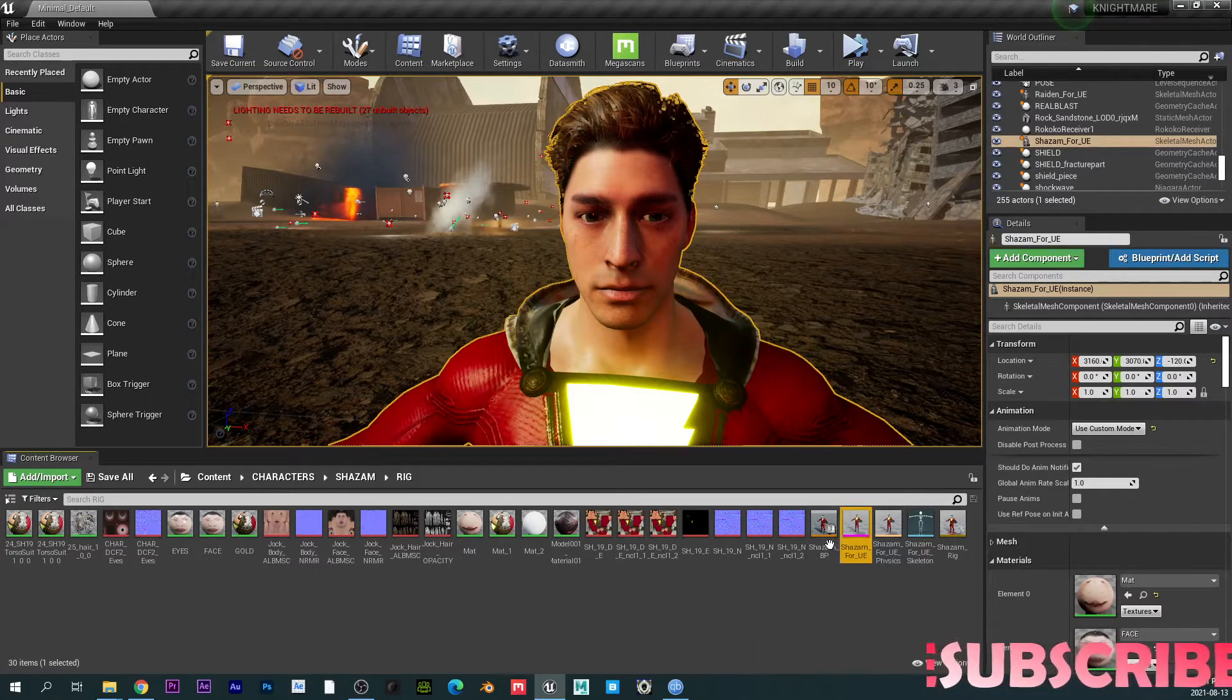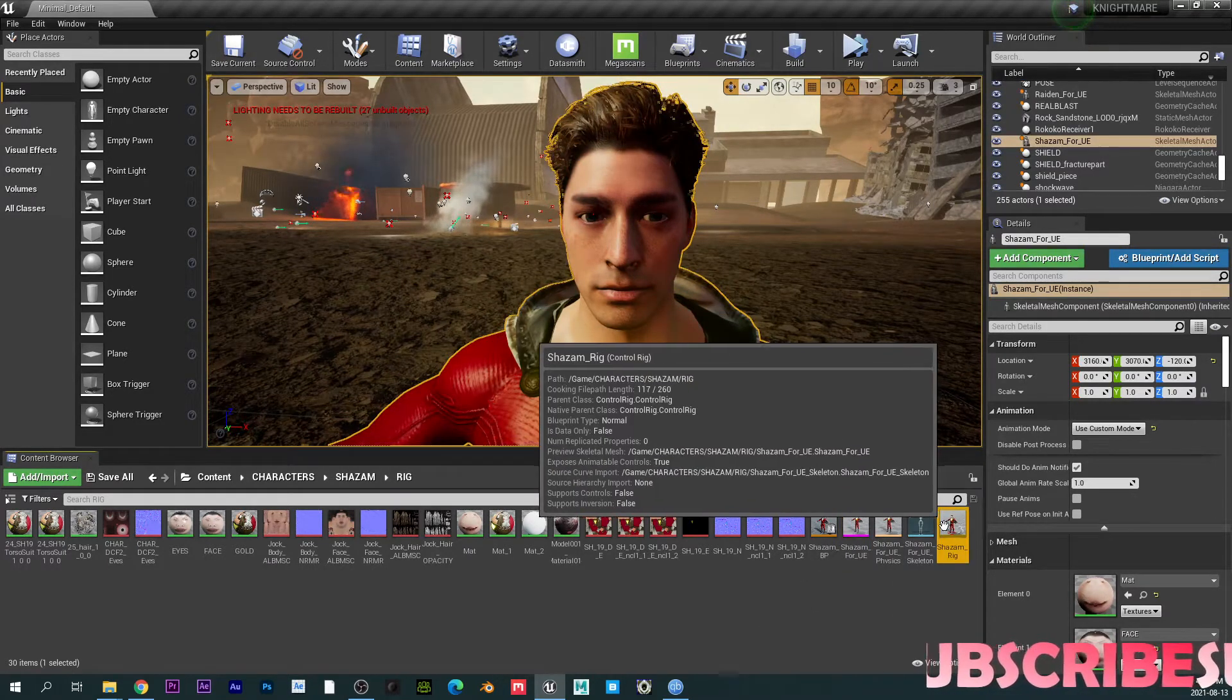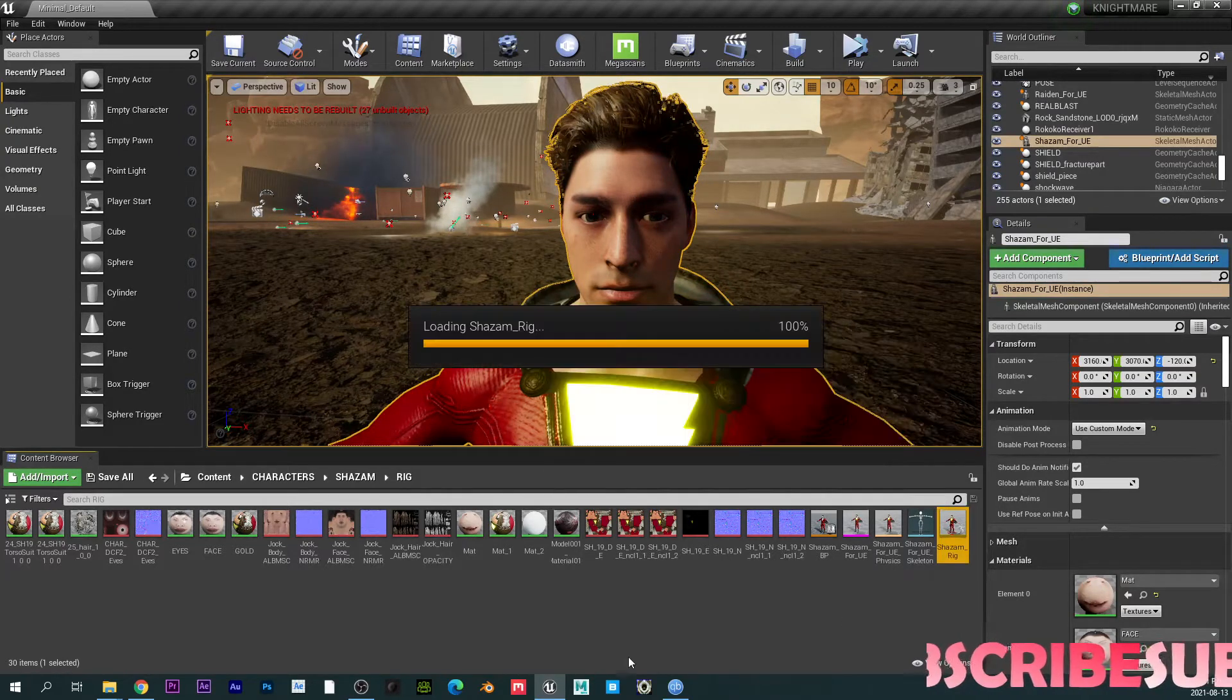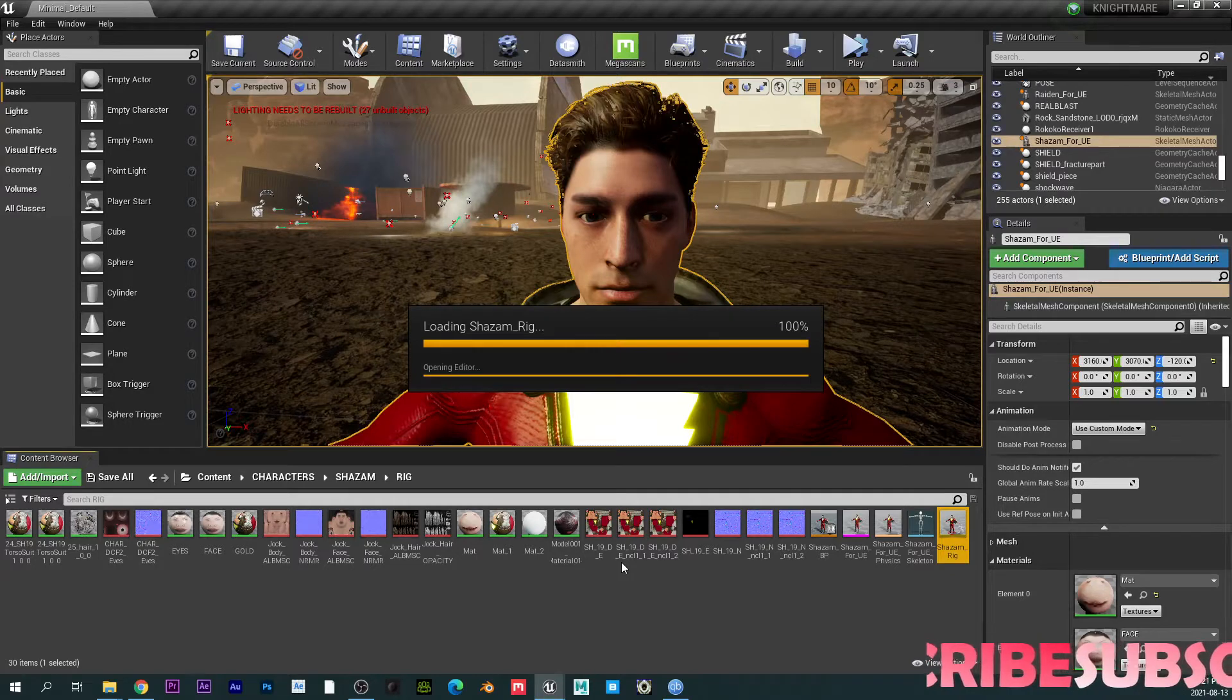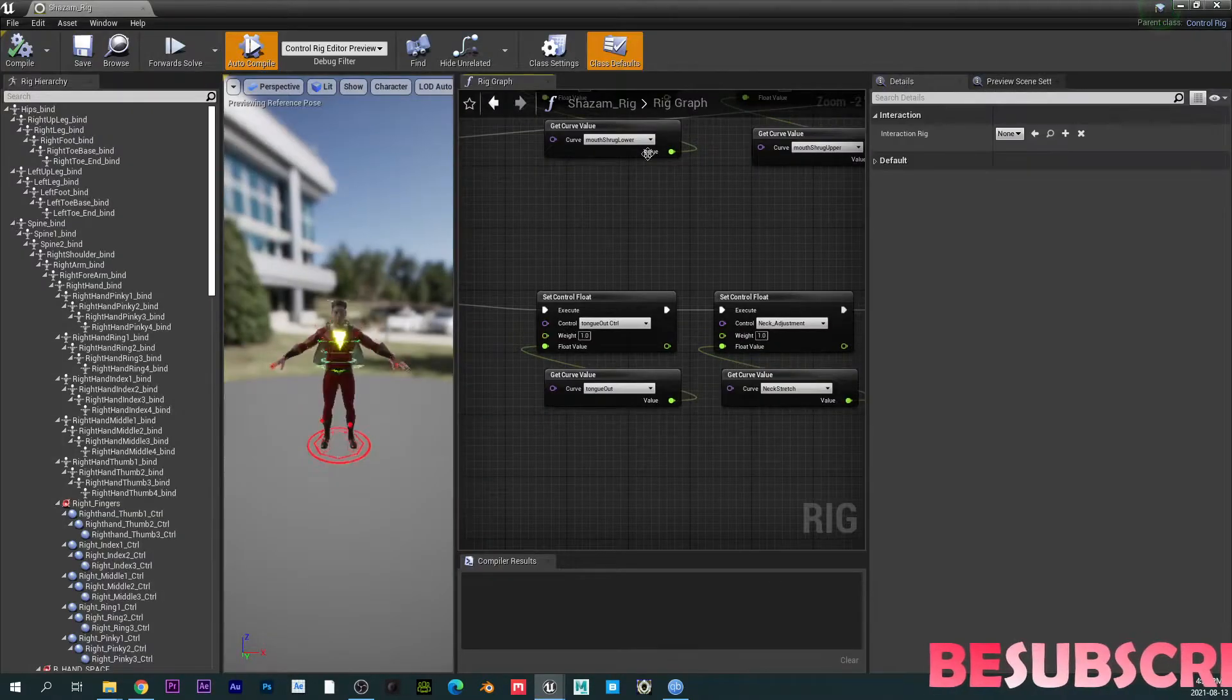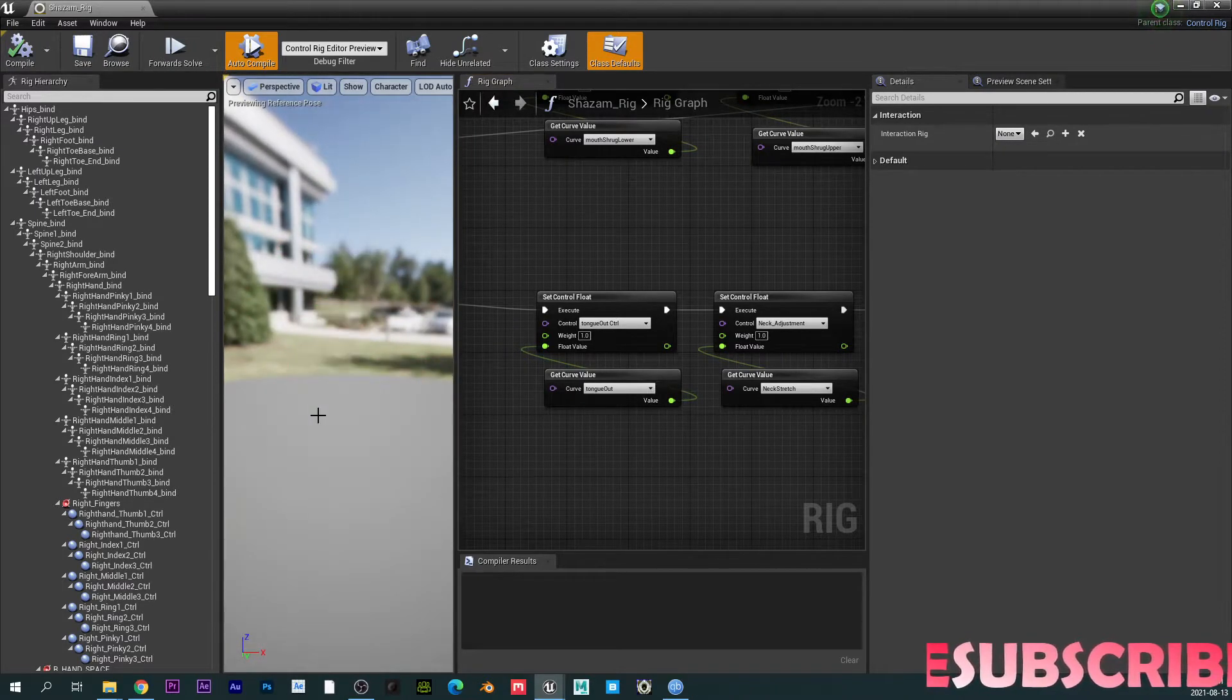So I already have my control rig for this character called Shazam. I'm going to click on this control rig. It's going to open up and here it is. So everything is set up properly.